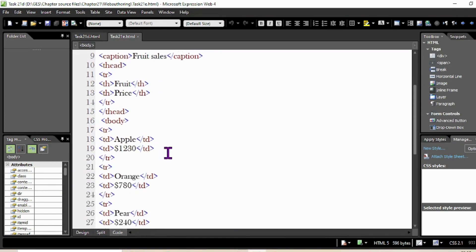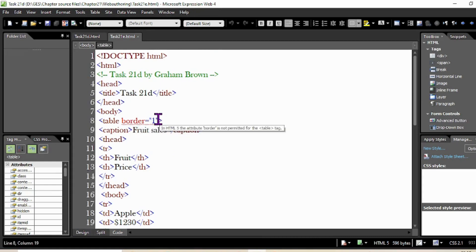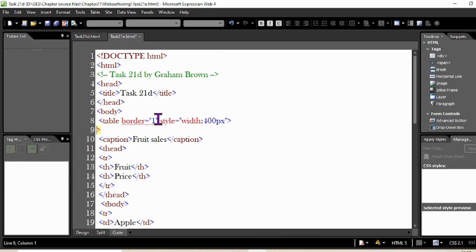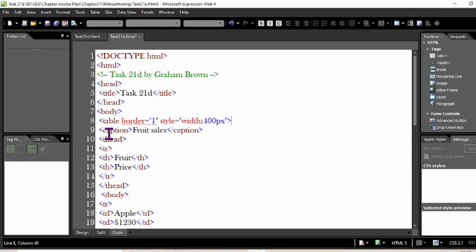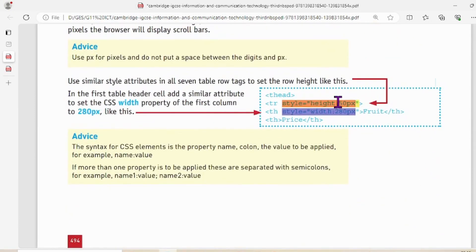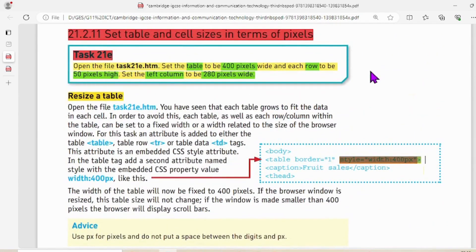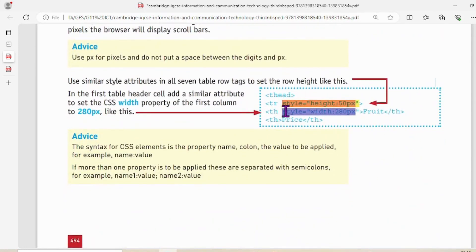Style is equal to width 400. Come to Expression Web. Go to the body — here, after 'border', give a space and paste it there. Now we have the style attribute with width set to 400 pixels (px).